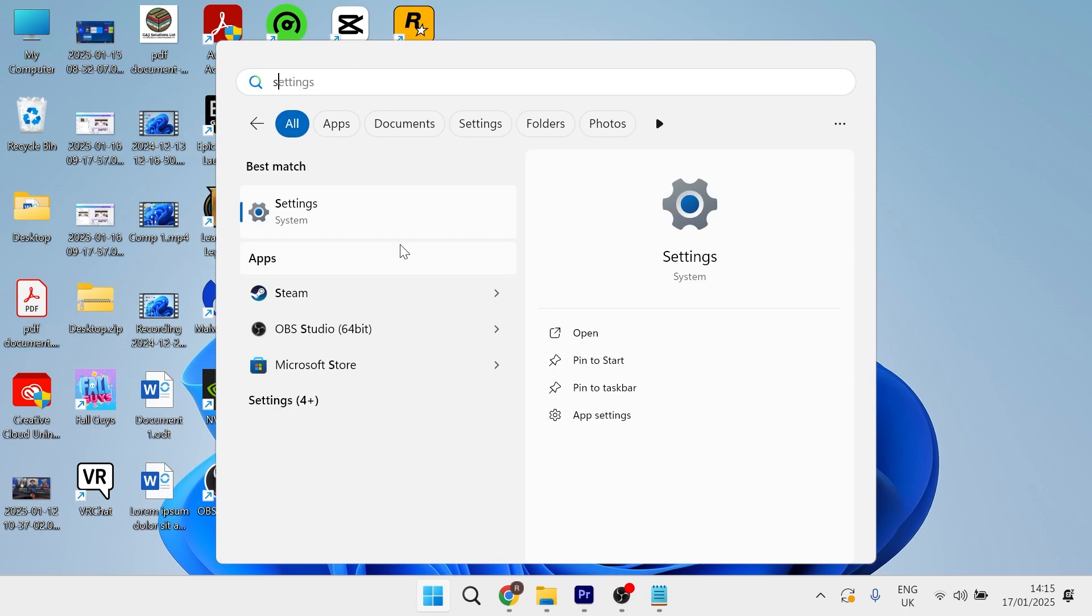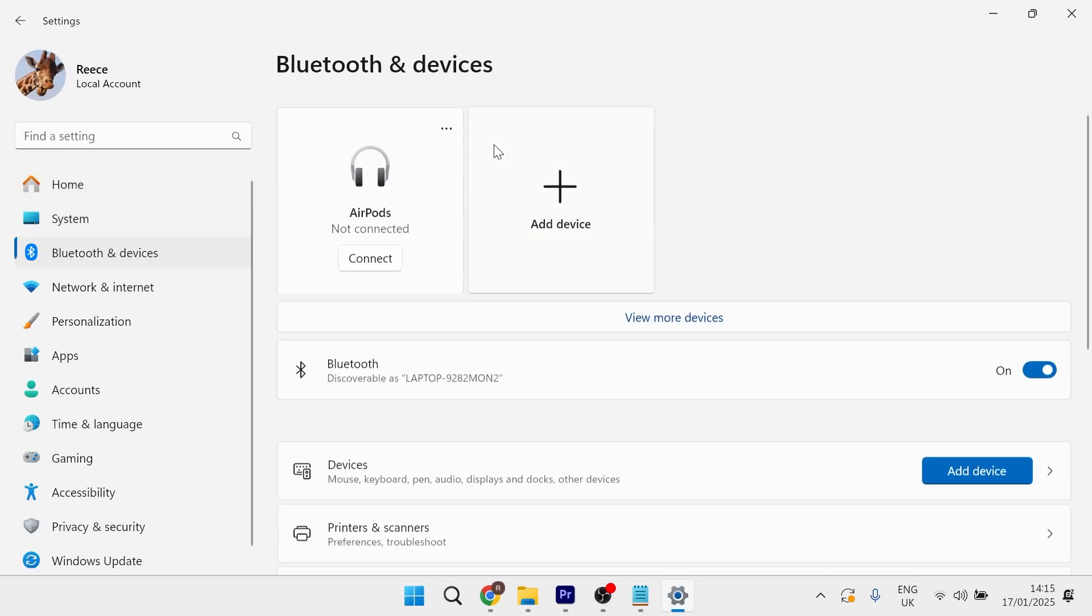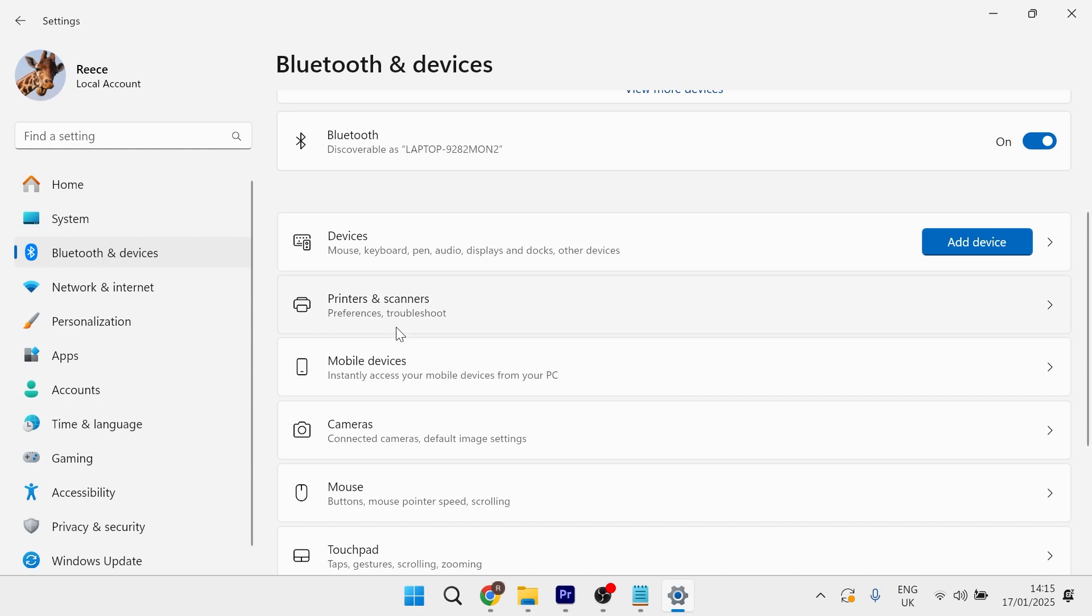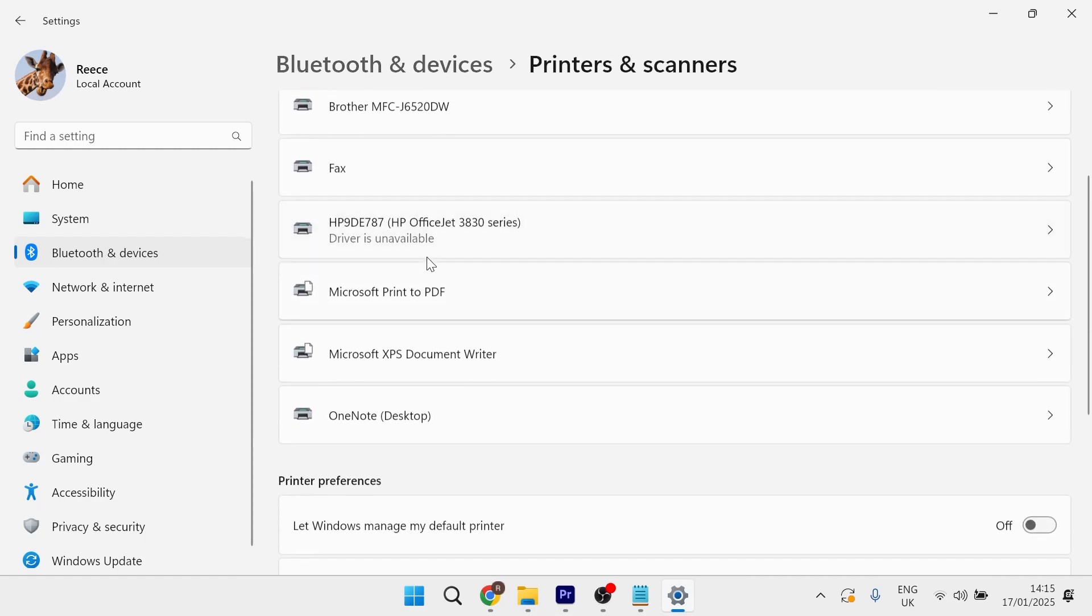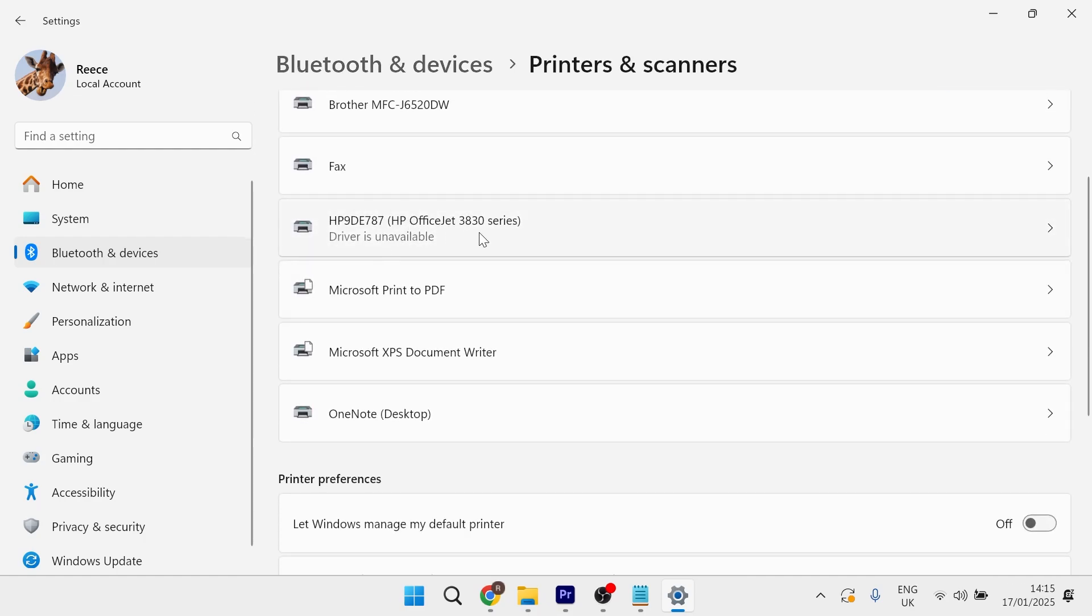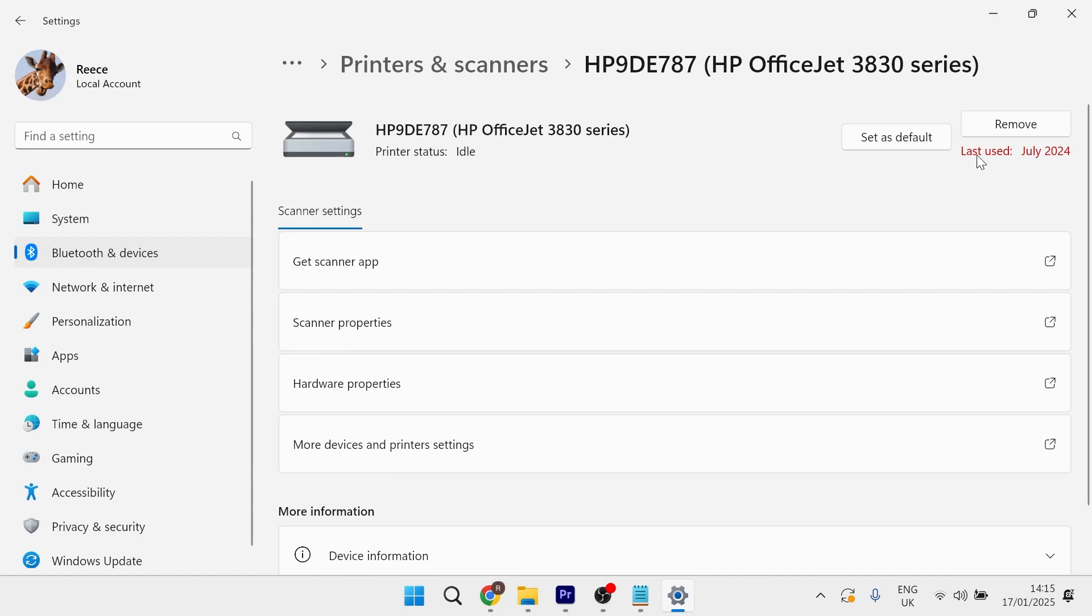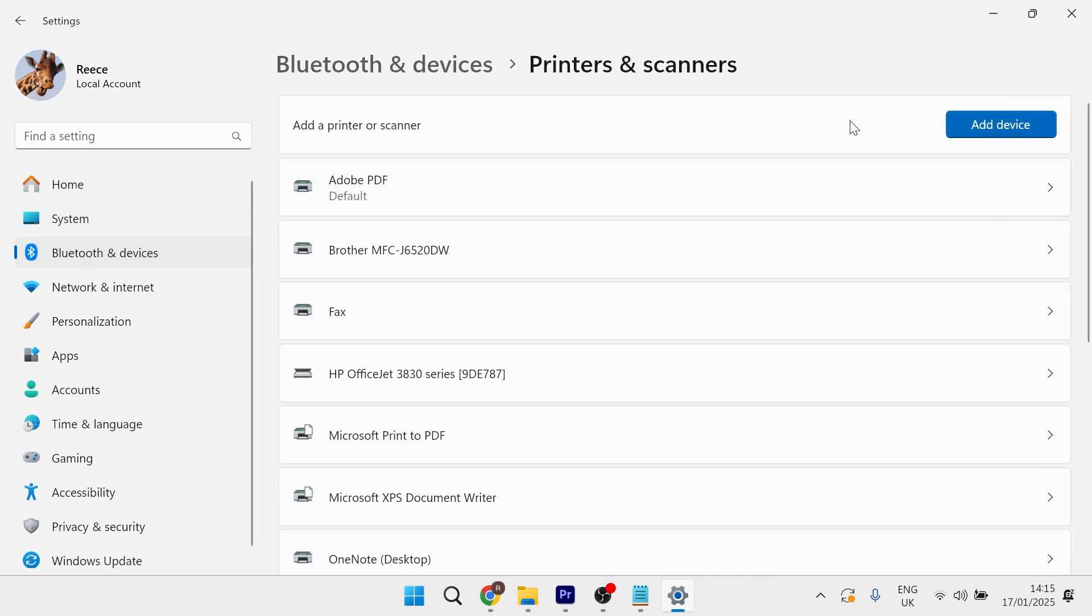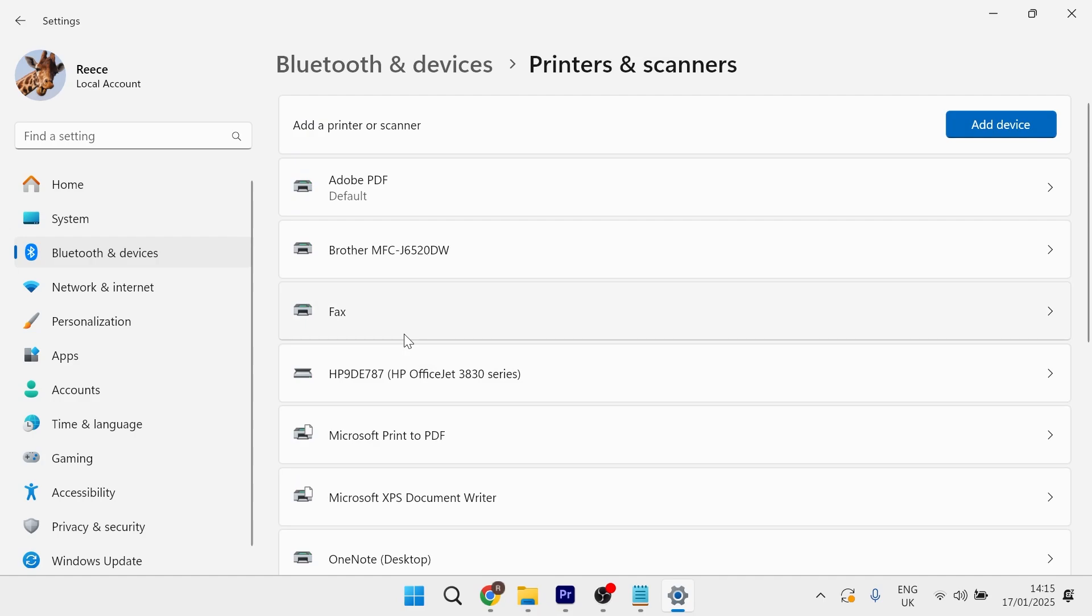If it's still not working, head back to the settings page, click on Bluetooth and devices, scroll down to printers and scanners, and select your printer from the list. This time, click the remove button in the top right hand side. You'll now need to re-add your printer to this list.